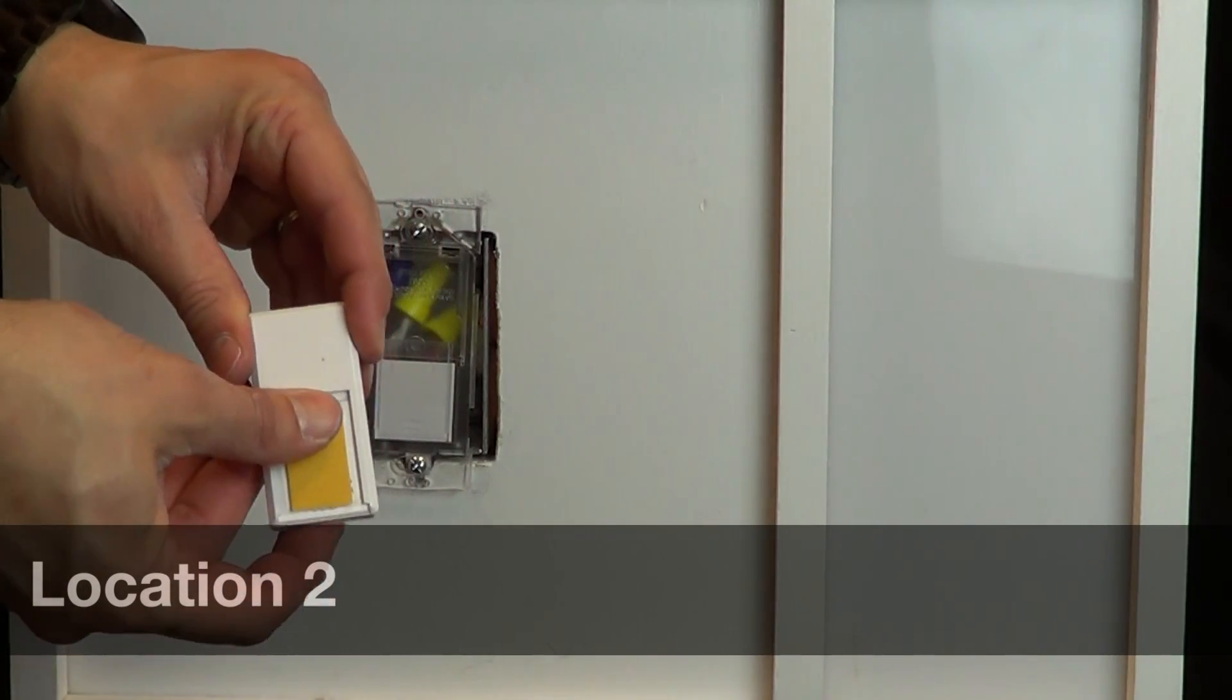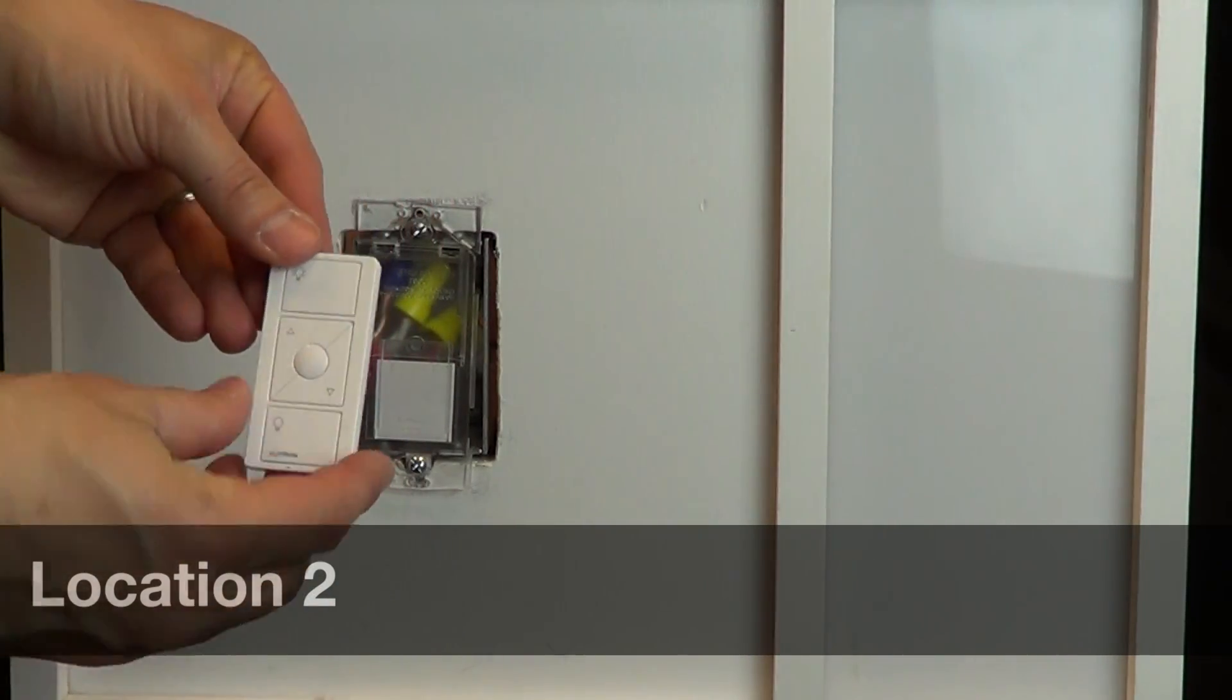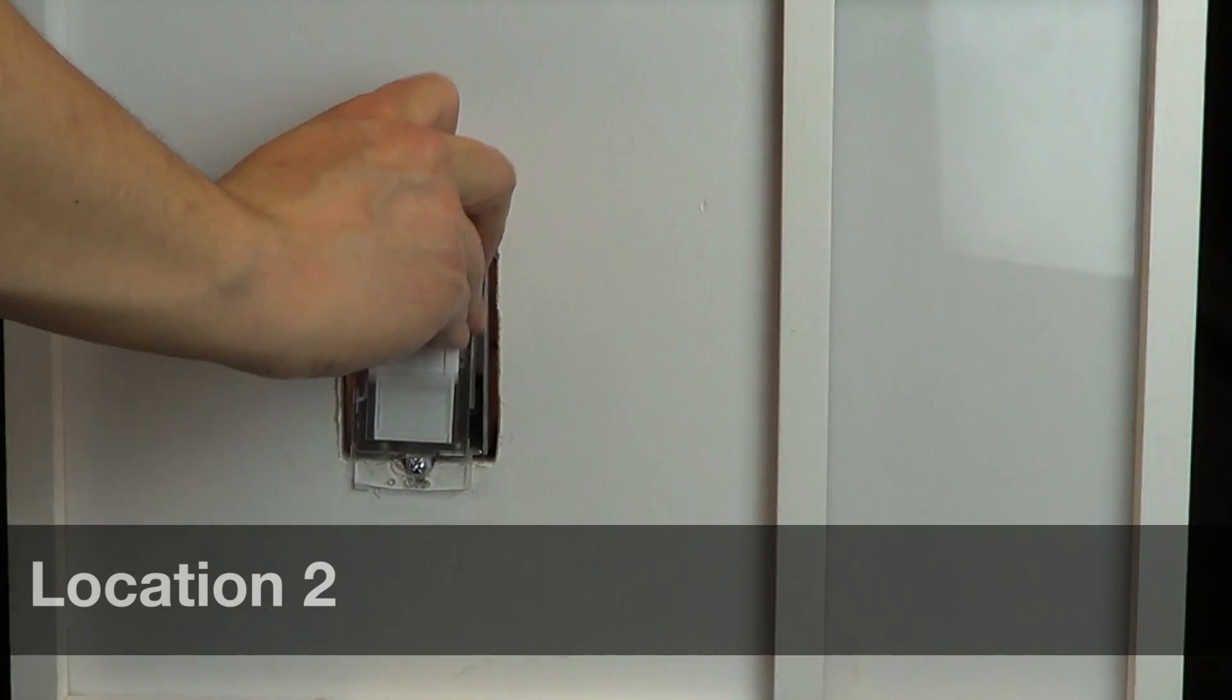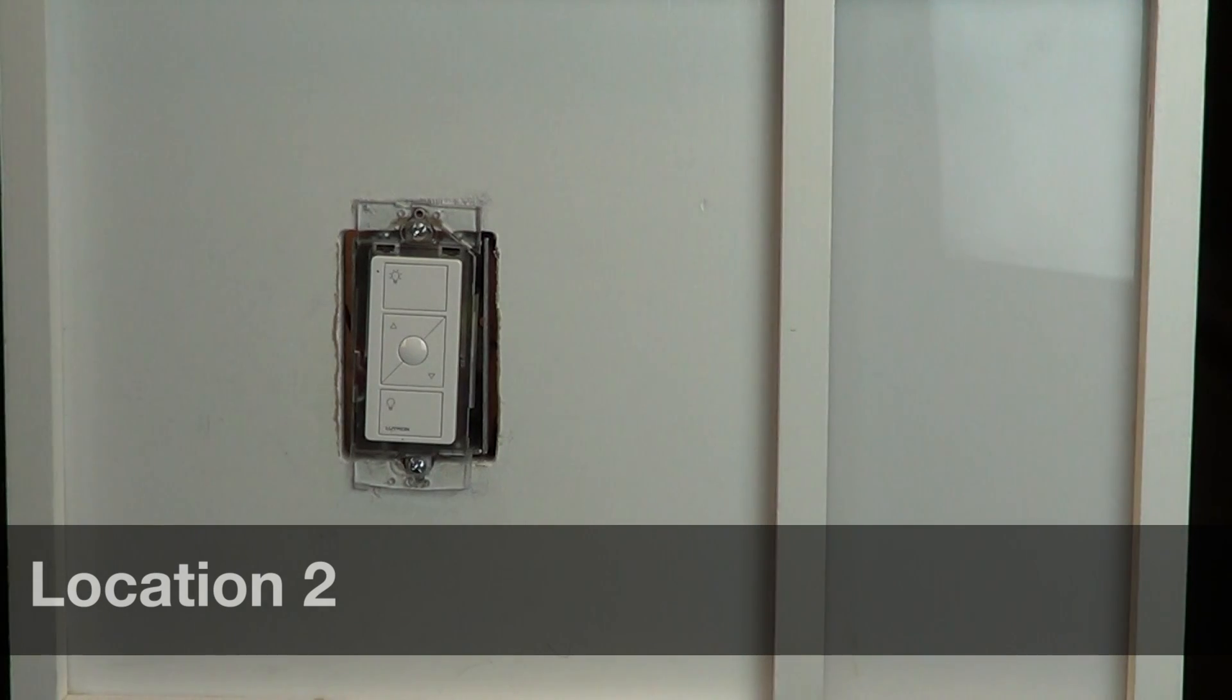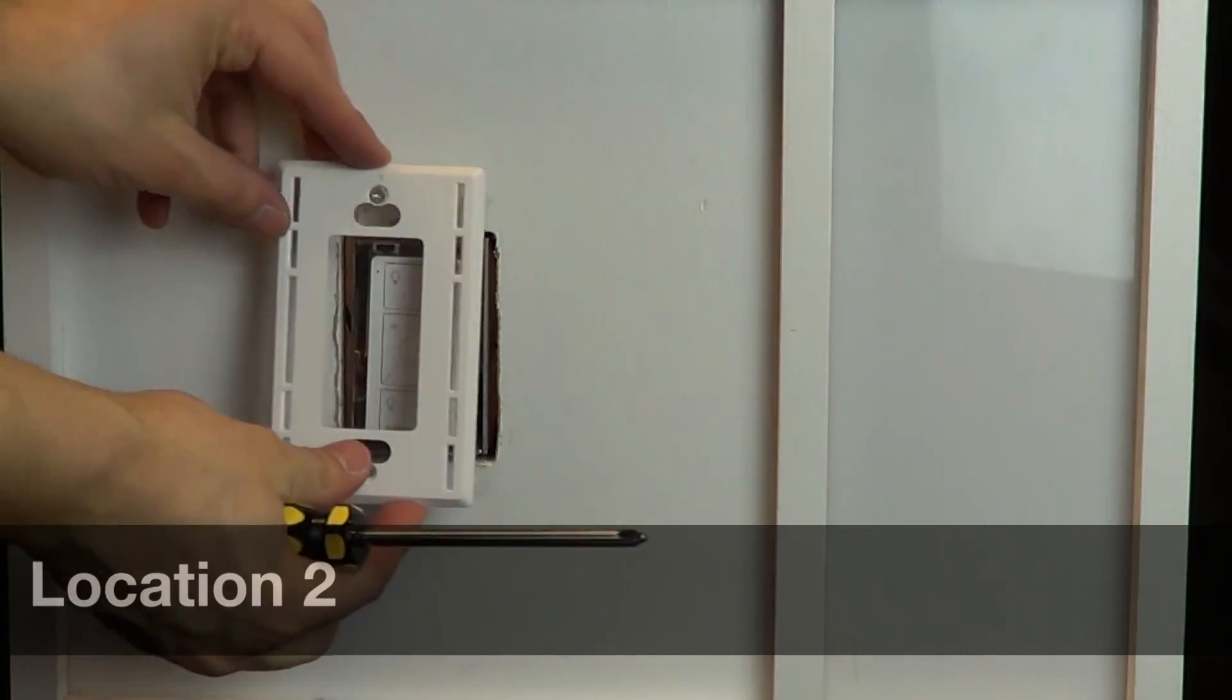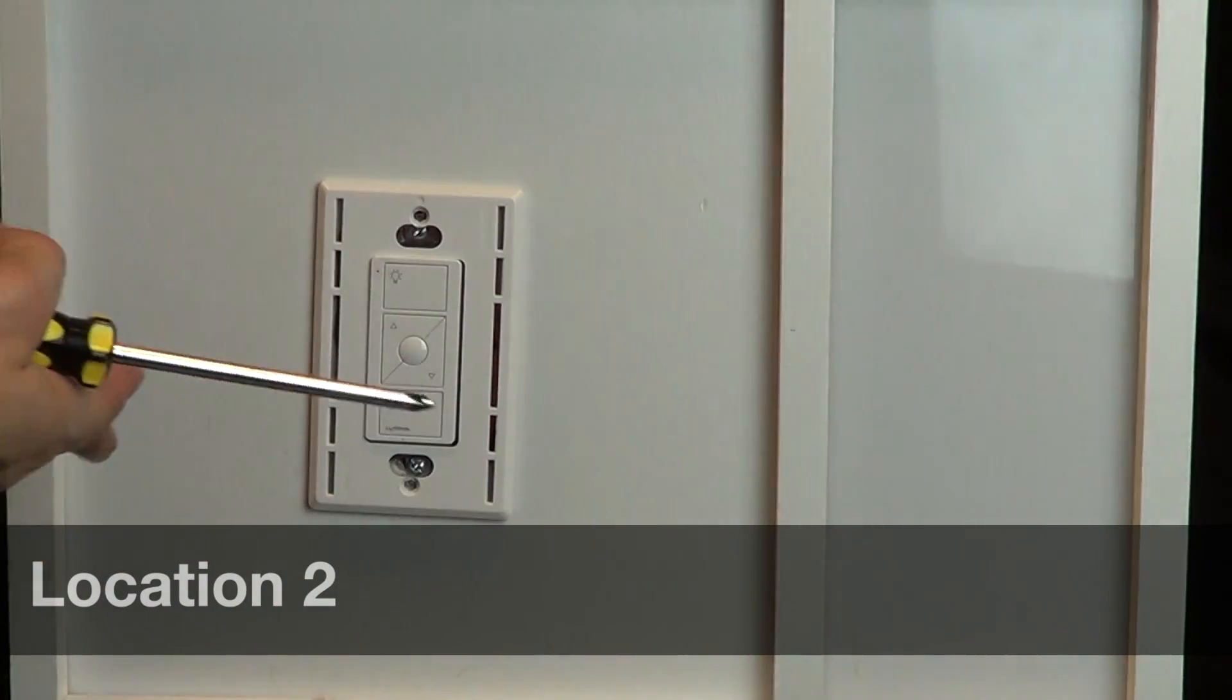Remove the plastic insert from the back of the Pico remote and slide the Pico remote onto the wall plate bracket. Screw the controls back into the wall and add the wall plates.